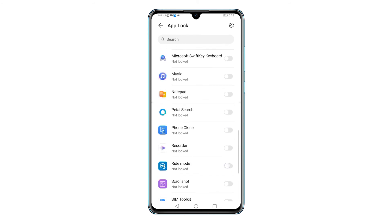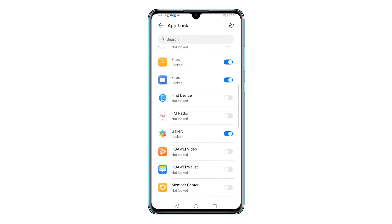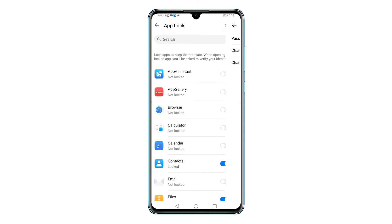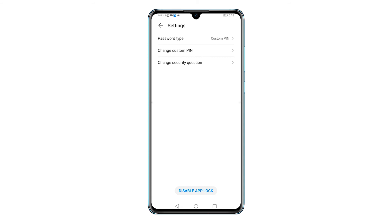Should you wish to modify the App Lock settings, just tap the gear-shaped icon on the upper-rightmost corner of the App Lock screen. Then, tap to change the password type or change the custom pin. You can also change the security question.